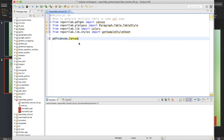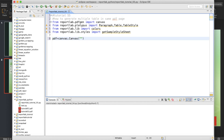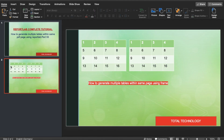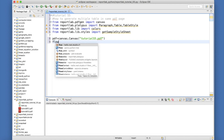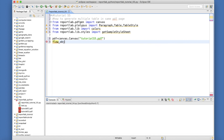So this is tutorial 55 — I gave the wrong name initially, so let me correct it to tutorial55.pdf. What I'll do is try to create this structure: two tables with four rows and four columns. First, we'll create one blank flowable object.